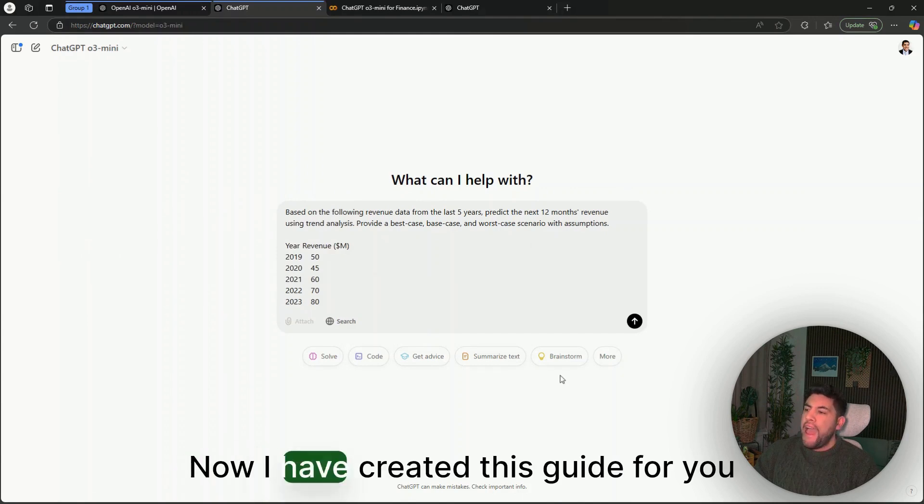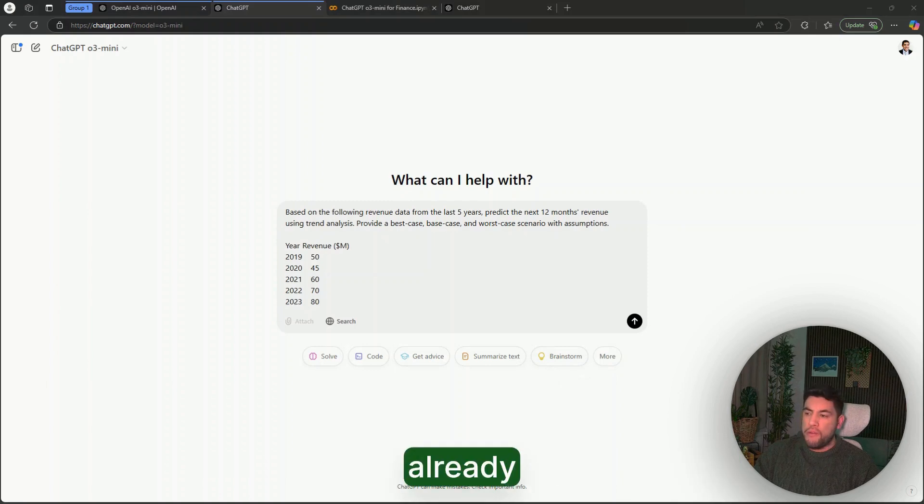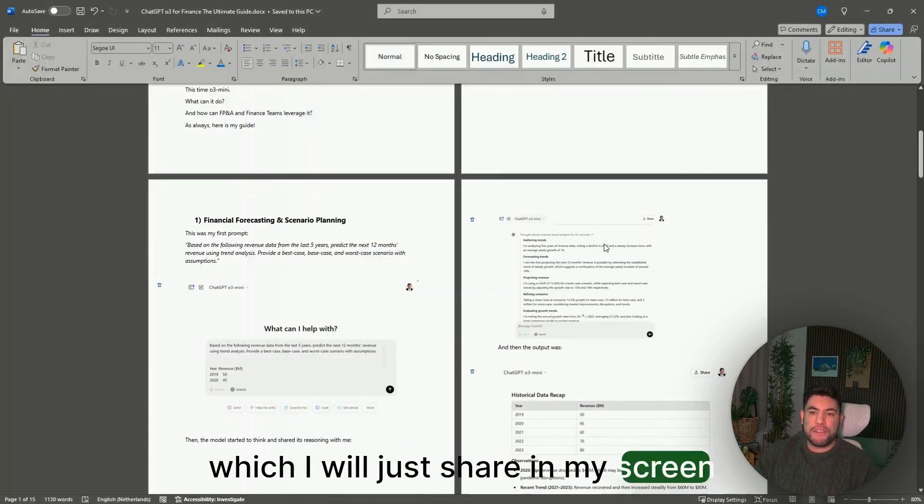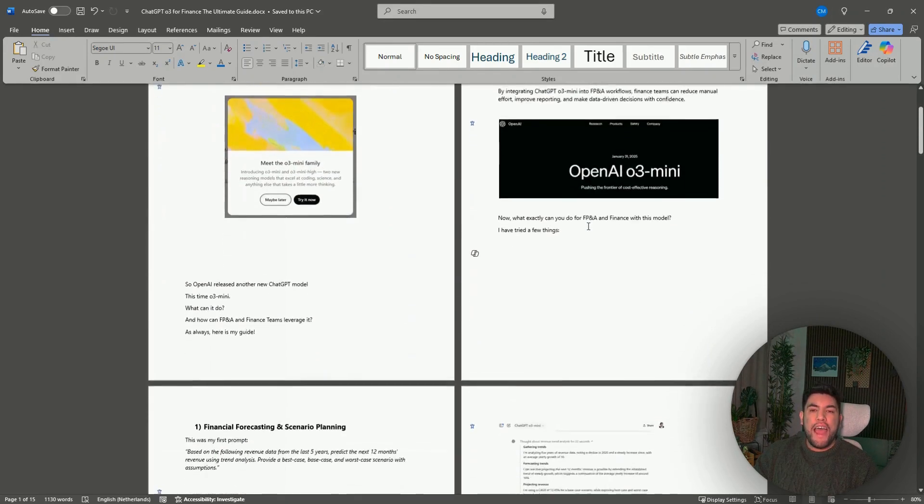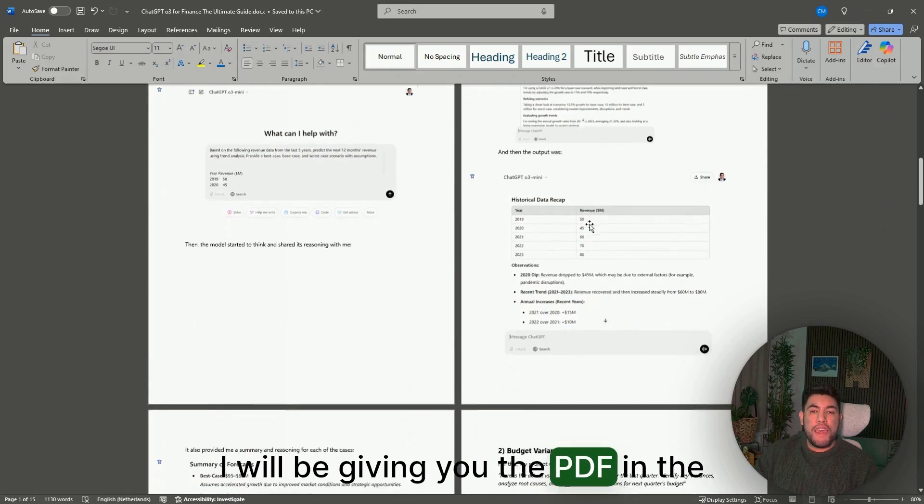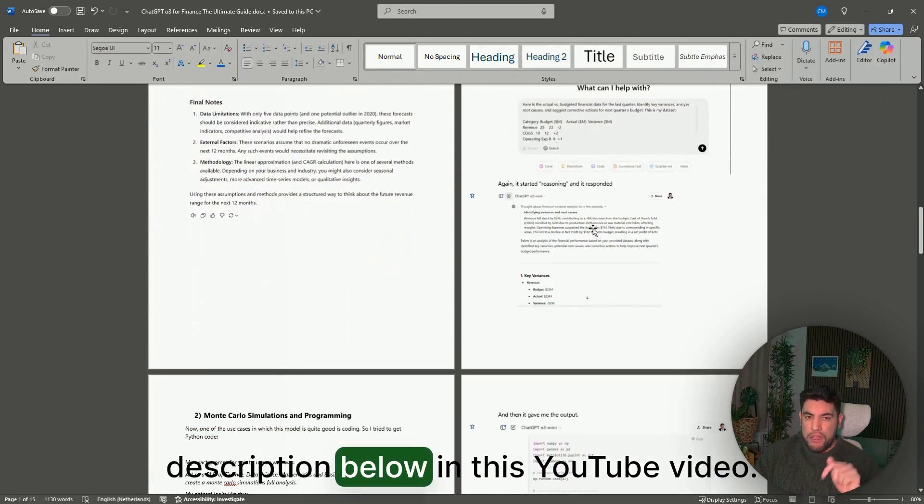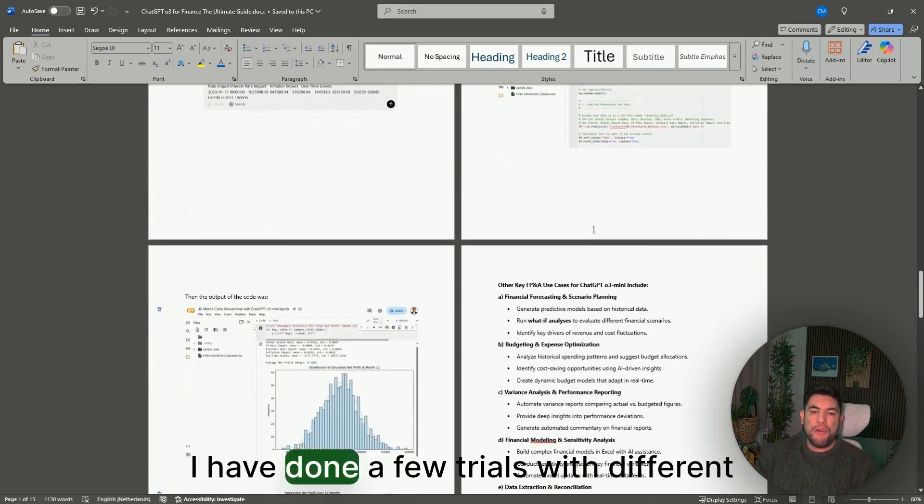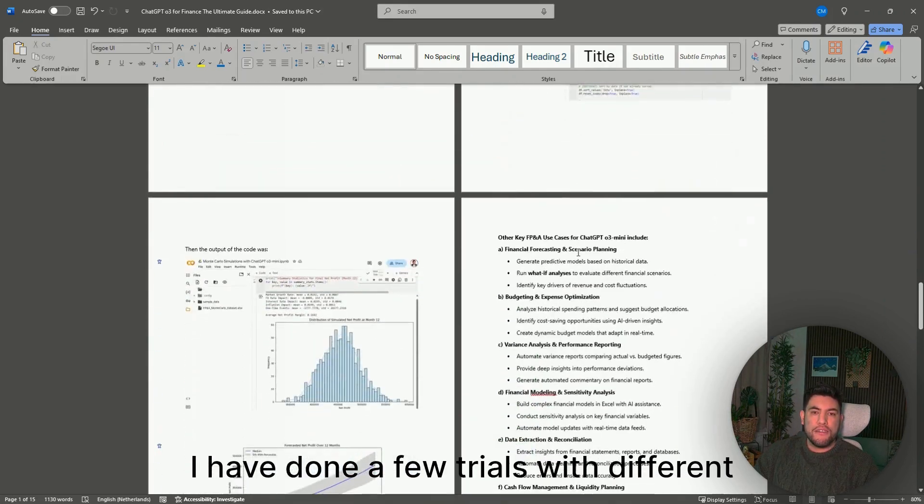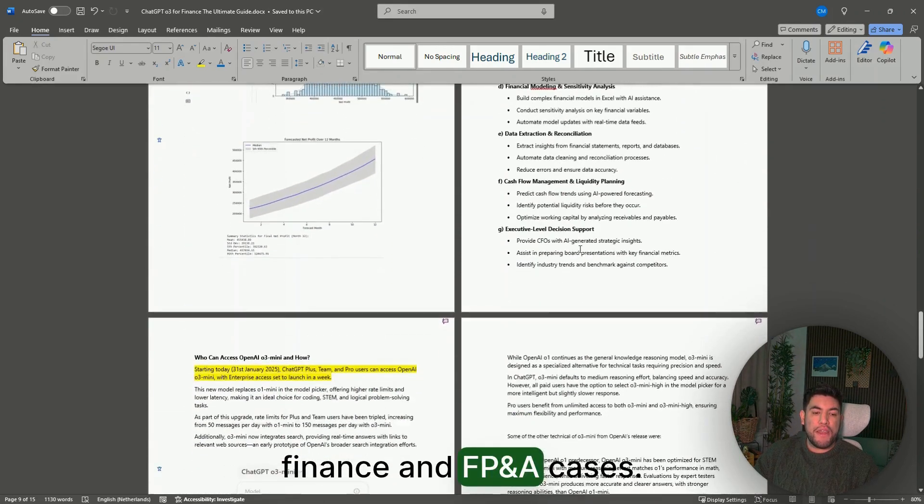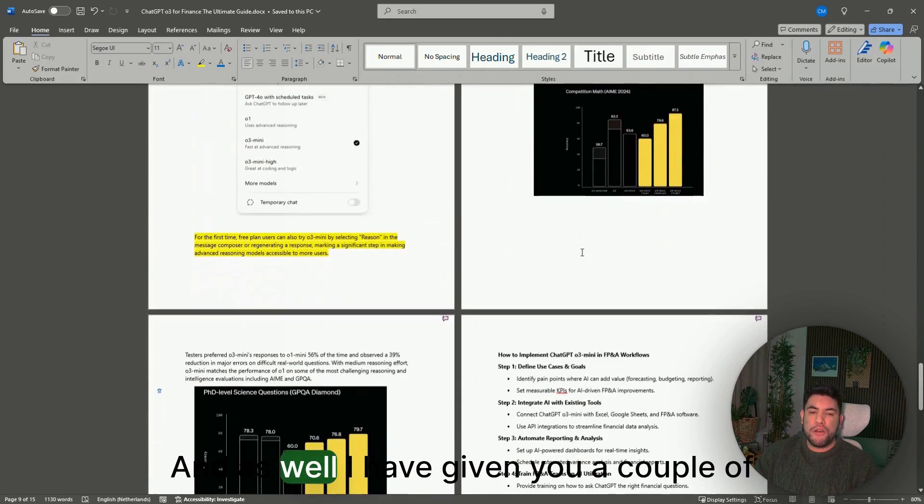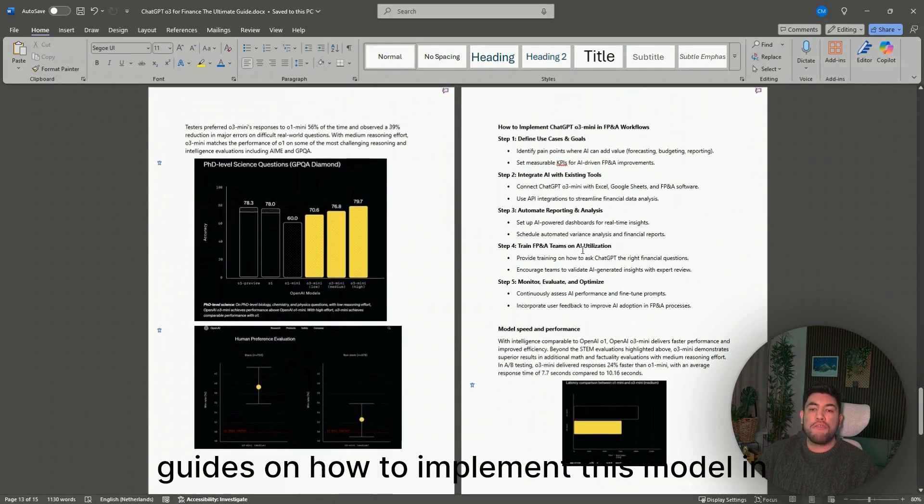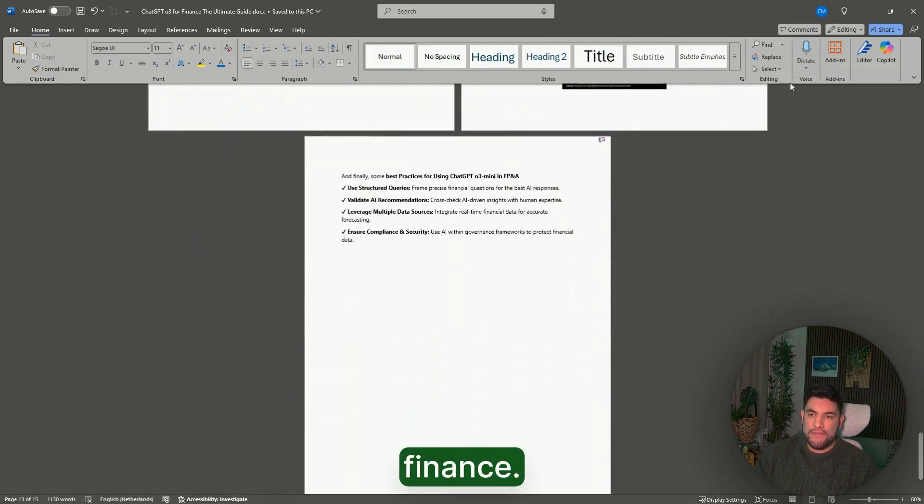Now I have created this guide for you already, which I will just share on my screen quickly. I will be giving you the PDF in the description below in this YouTube video. I have done a few trials with different finance and FP&A cases, and I've given you a couple of guides on how to implement this model in finance.